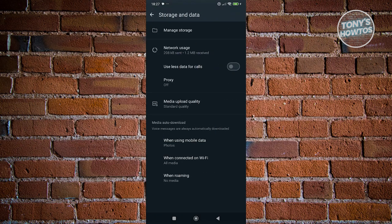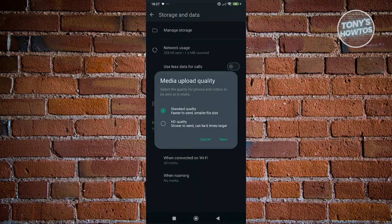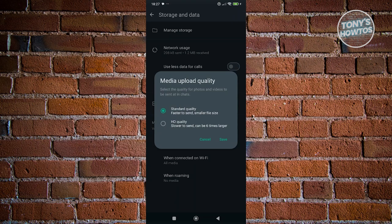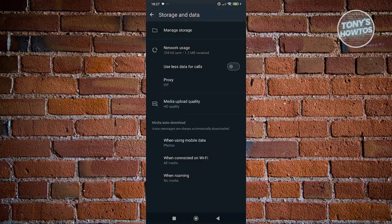Select media upload quality and choose HD quality. This might upload photos a lot slower because the size is going to be bigger. Let's go and choose that. Click on save.